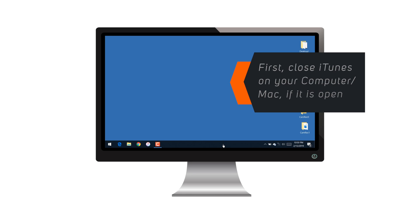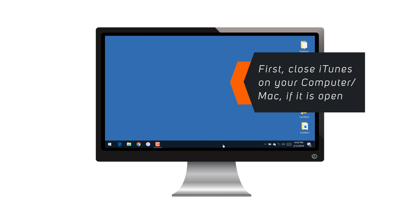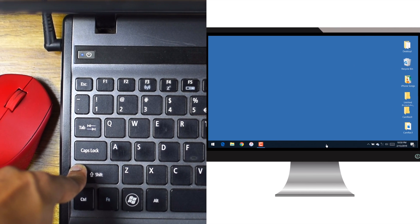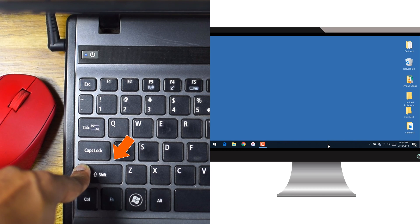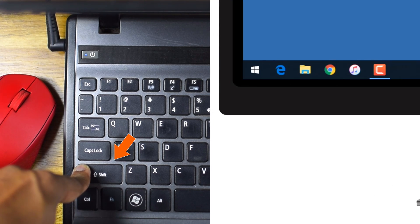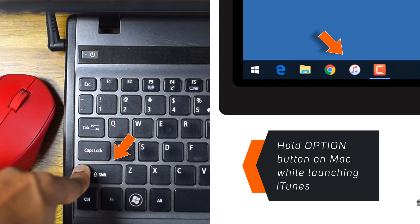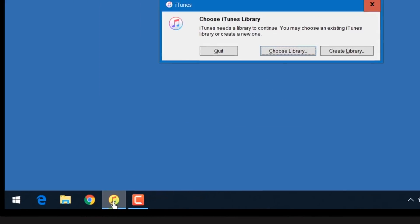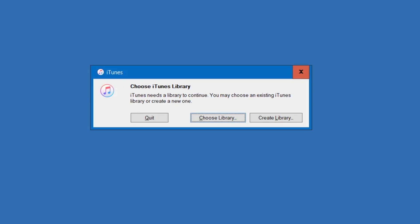First, close the iTunes on your computer or Mac if it is already open. Now, hold the SHIFT key on your keyboard and launch iTunes. This should bring up the pop-up window. You need to select Create Library.